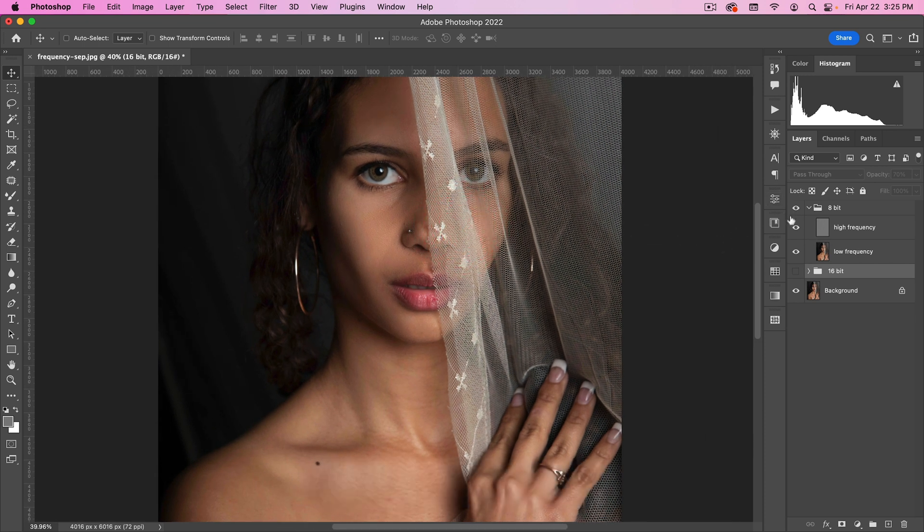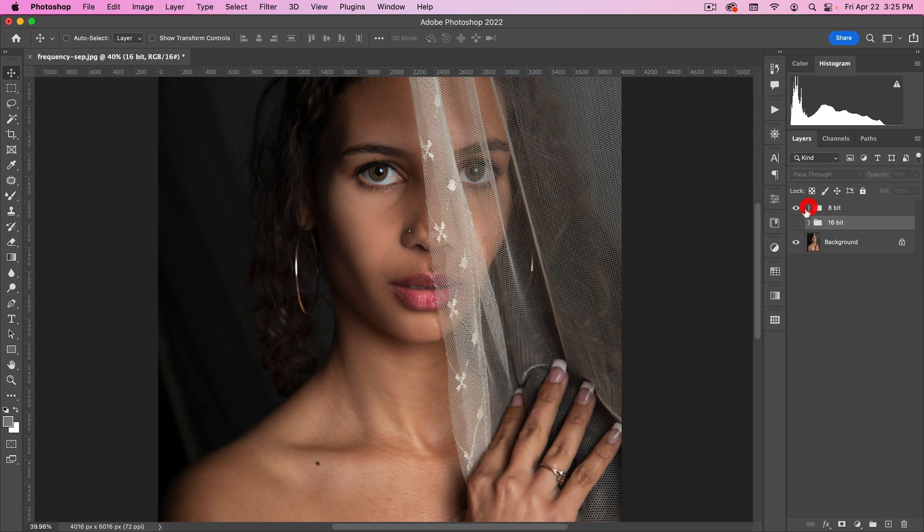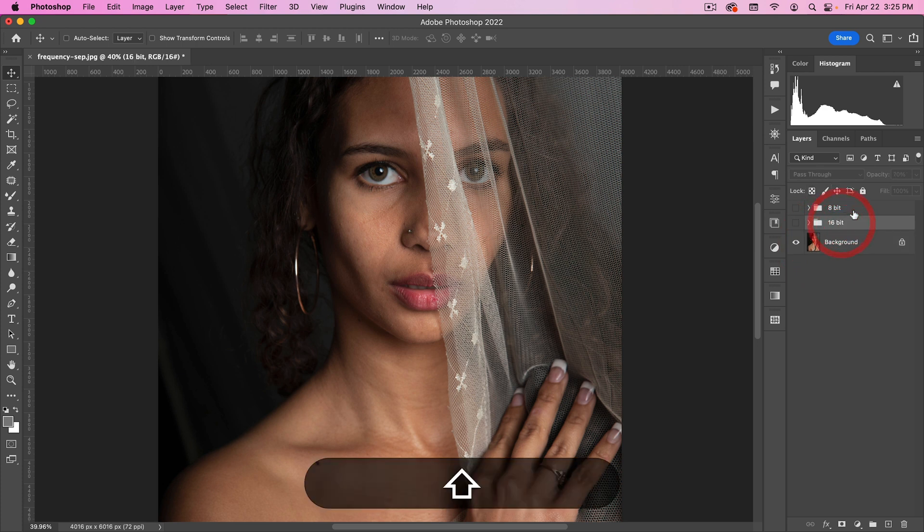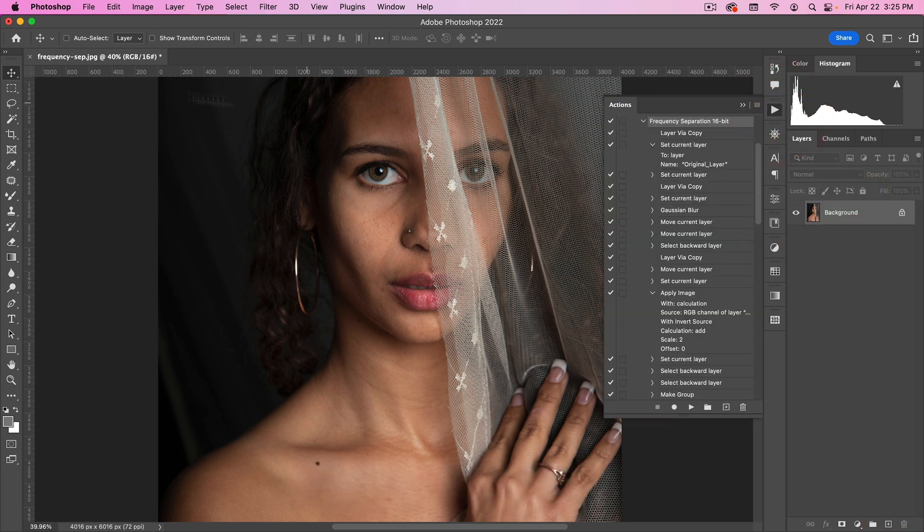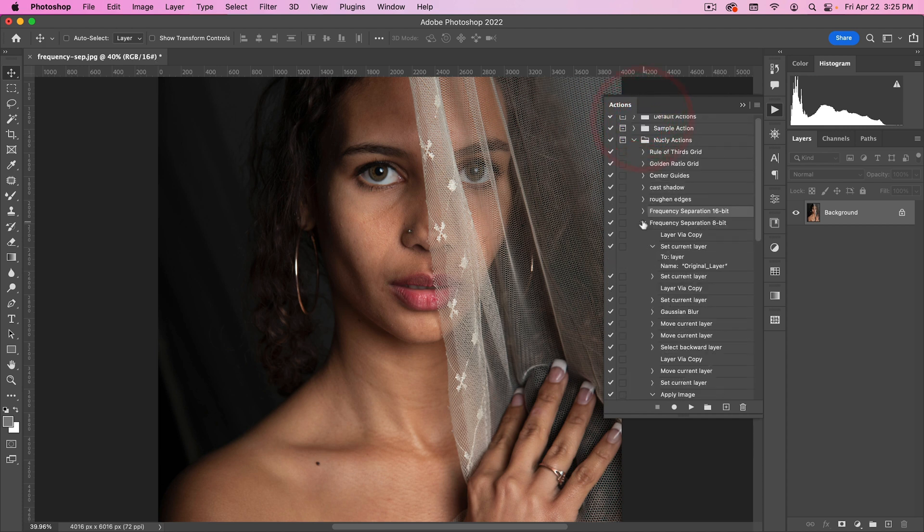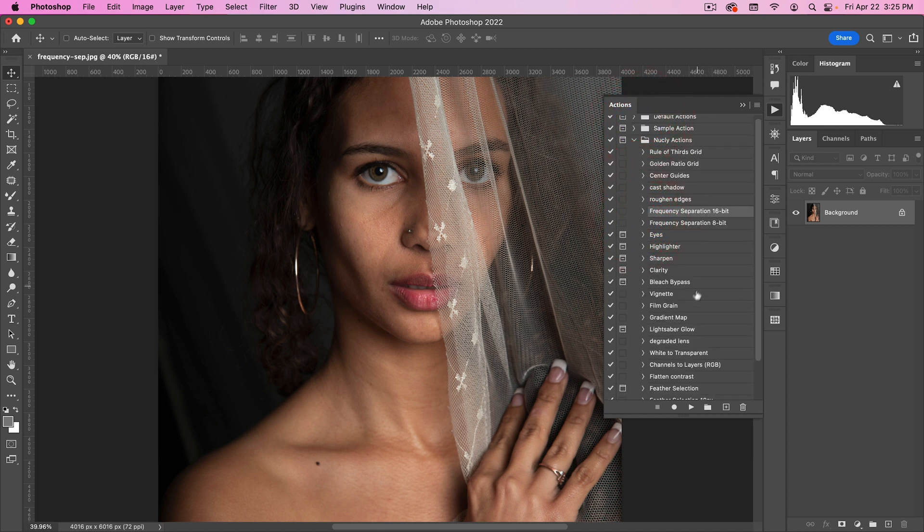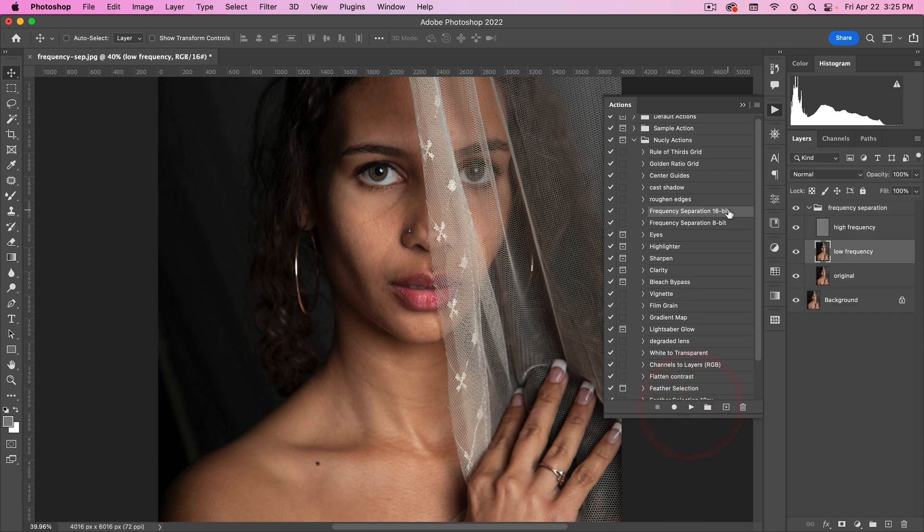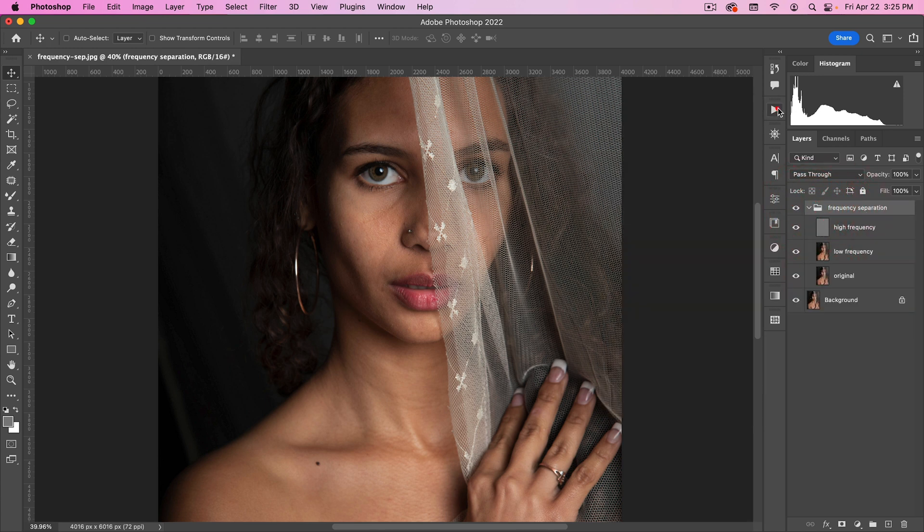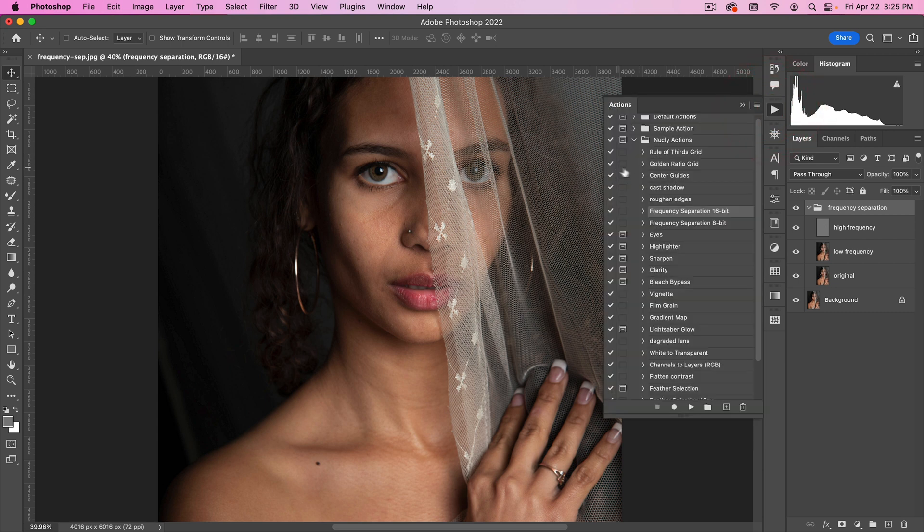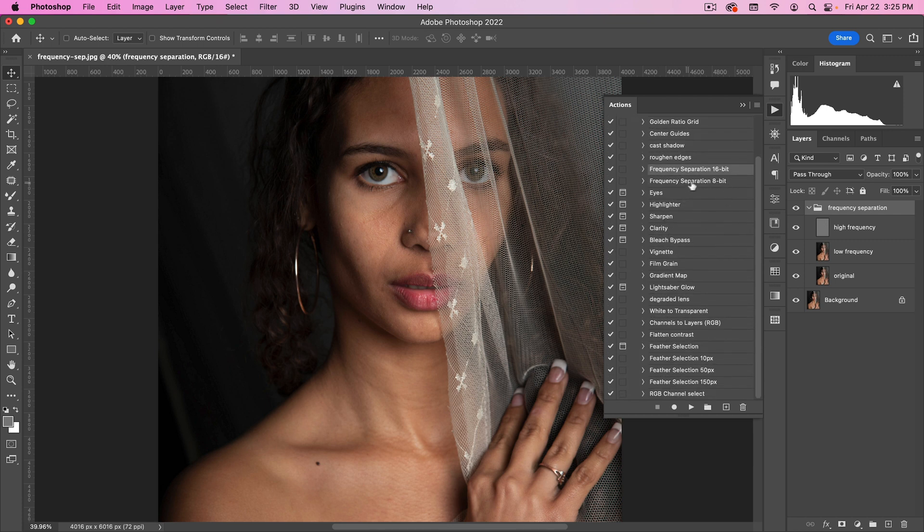The one thing I want to say is because frequency separation is something you'll use so often, it's a good idea to kind of put all these steps into an action. And I've done that with my nuclei actions. So if this is a 16-bit file, I'm going to select my 16-bit frequency separation and just hit go. Now I have my high frequency, low frequency, and my original all in a folder set called frequency separation. If you want to download these, I have included a link to them in the description.